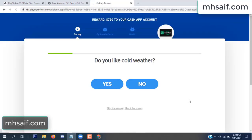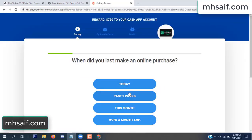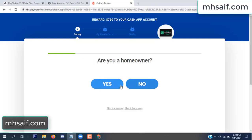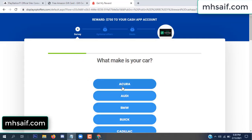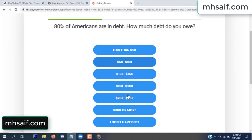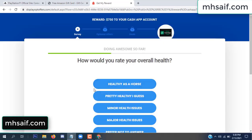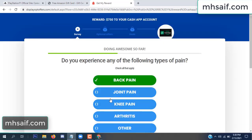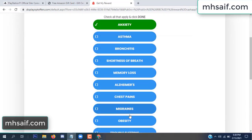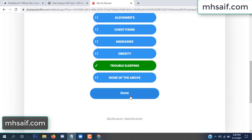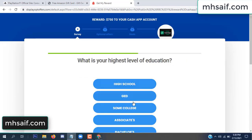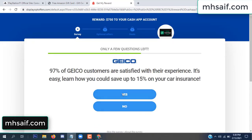Don't worry, it's just a 30-second survey. It's very simple.